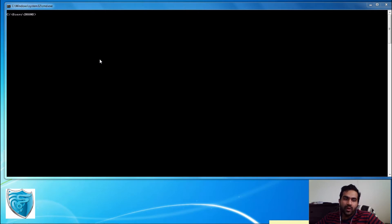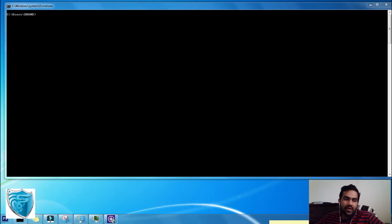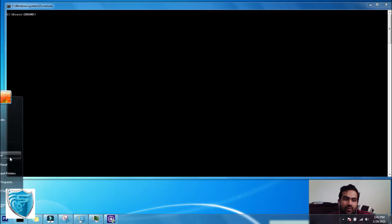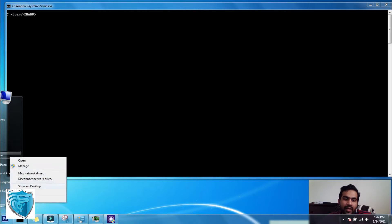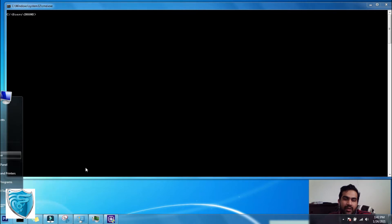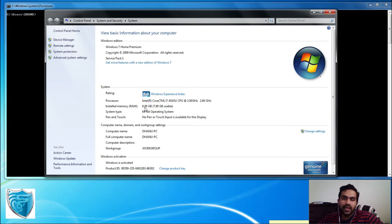By default in Windows, you have an option where you go to My Computer, right-click, and select Properties — you'll be able to see how much memory is currently installed. Here in my laptop I have 8 GB of memory installed, but I don't know whether I have an option to add additional memory.